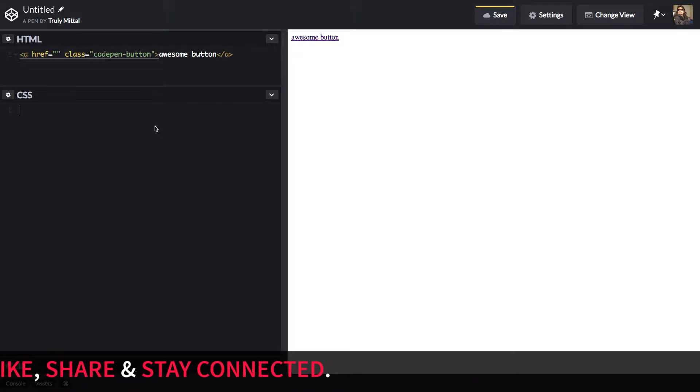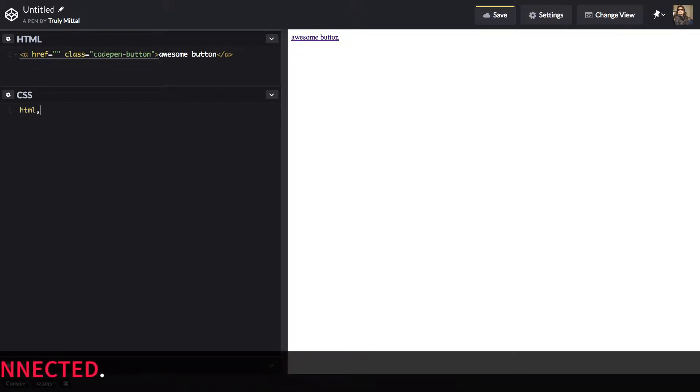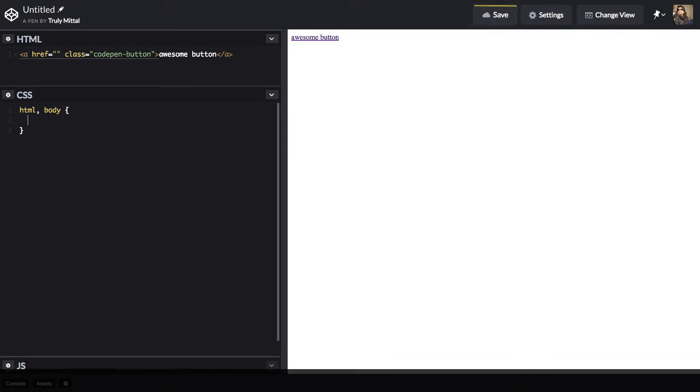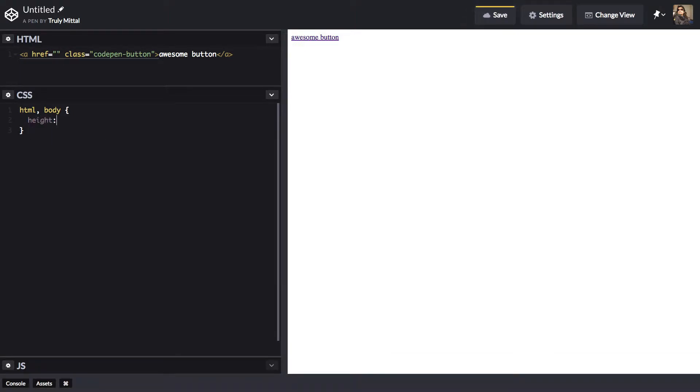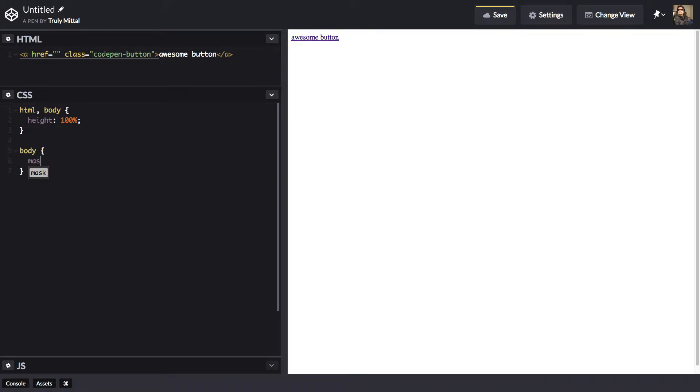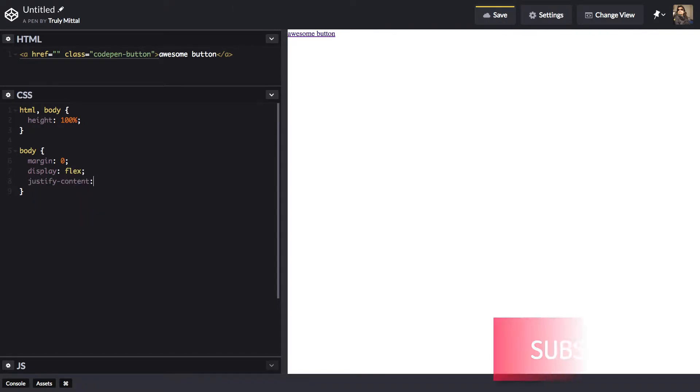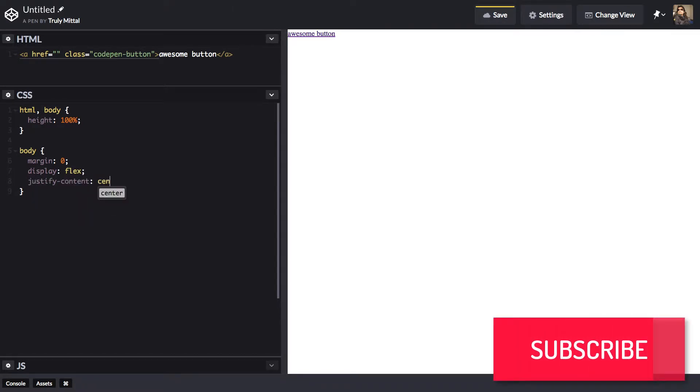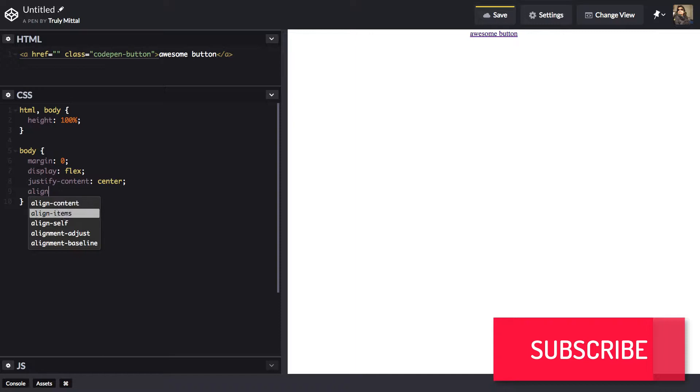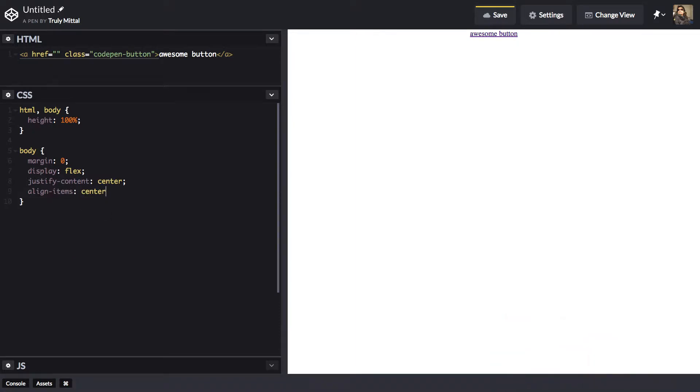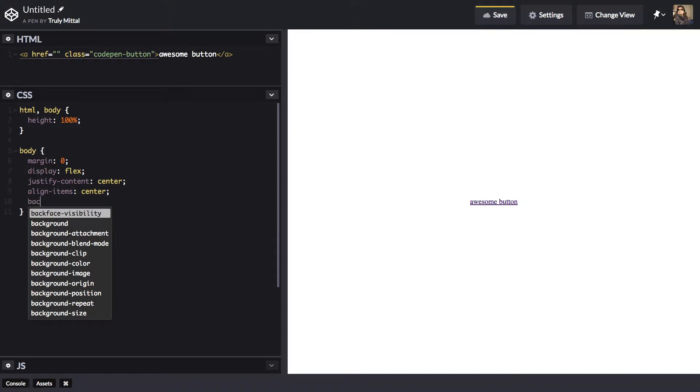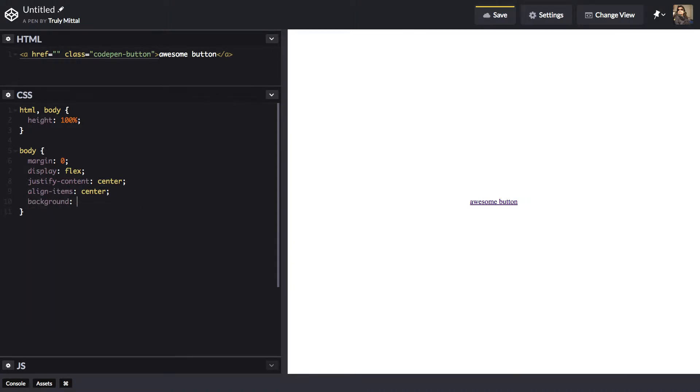Now let's go into our CSS and we will give our HTML and body a height of 100% and our body, a margin of 0, display it as flex so that our button is centered inside the viewport, justify content center, align items center and its background to be black.